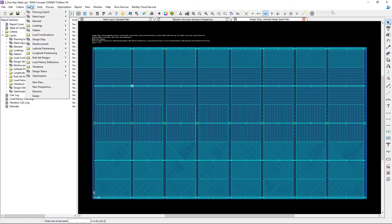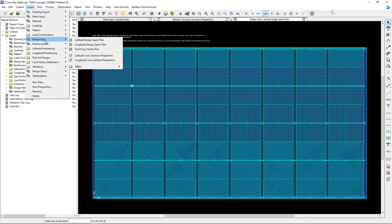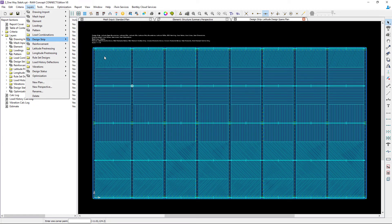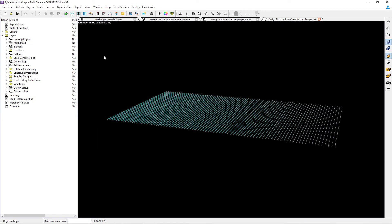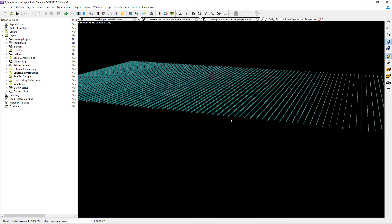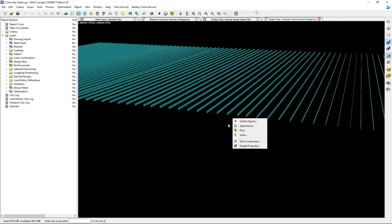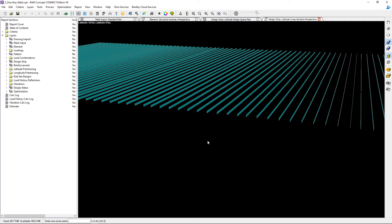Let's go to the layers menu bar option, select design strip, and we will select the latitude cross sections perspective. Here we'll be able to see the design strip information in that direction.